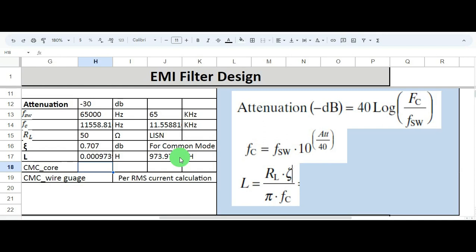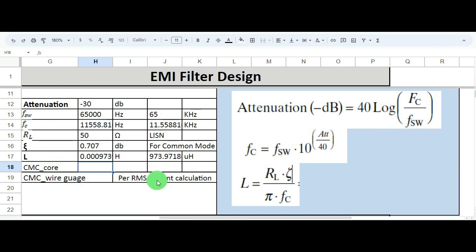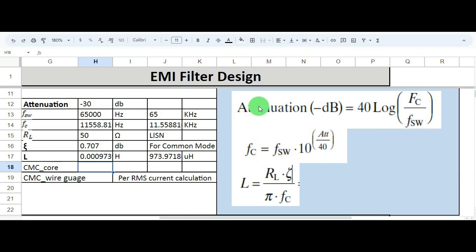You have now obtained your common mode choke inductance value of 973.9 microhenry. To physically design this inductance, you need to select the appropriate core, choose the wire gauge based on your RMS current calculation, and define the number of turns. This is a simple two-step process: calculate the cutoff frequency using the first formula, then calculate the inductance value using the second formula. After watching this video, you will be able to design your own common mode choke for your power supply design.